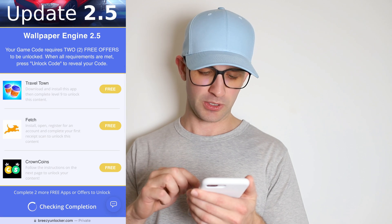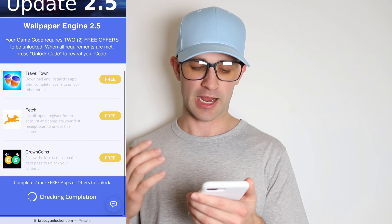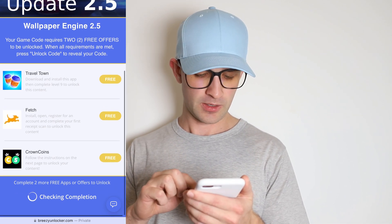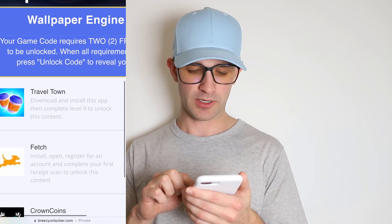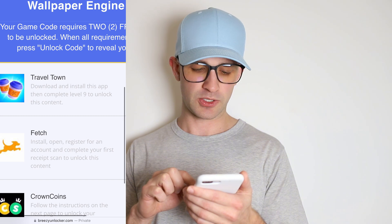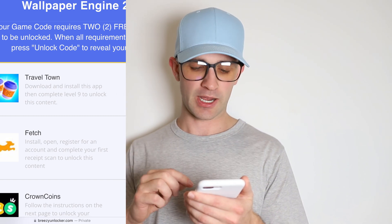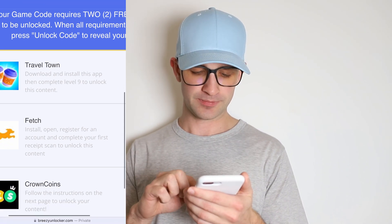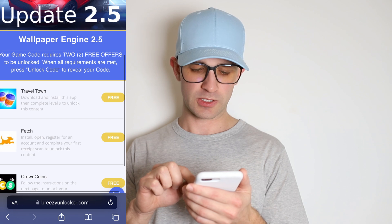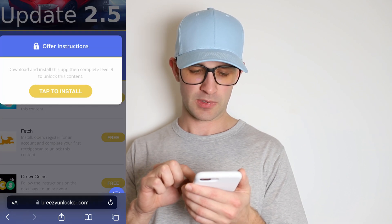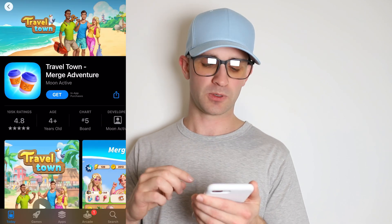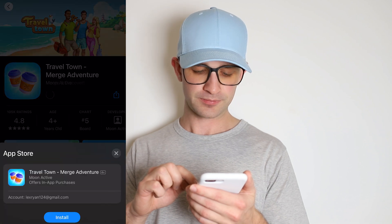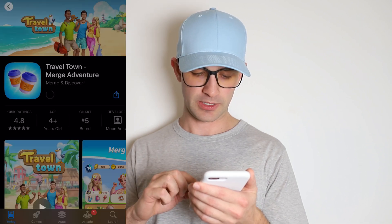This is very simple — basically you're going to see a list of apps and offers. They all have specific instructions. For example, this one here: Travel Town — I've got to get to level nine. So I'm just going to do this one first and install this app. It just takes you right to the app store. These are legit apps — they're on the App Store, they're on the Play Store. So I'm just going to install Travel Town.